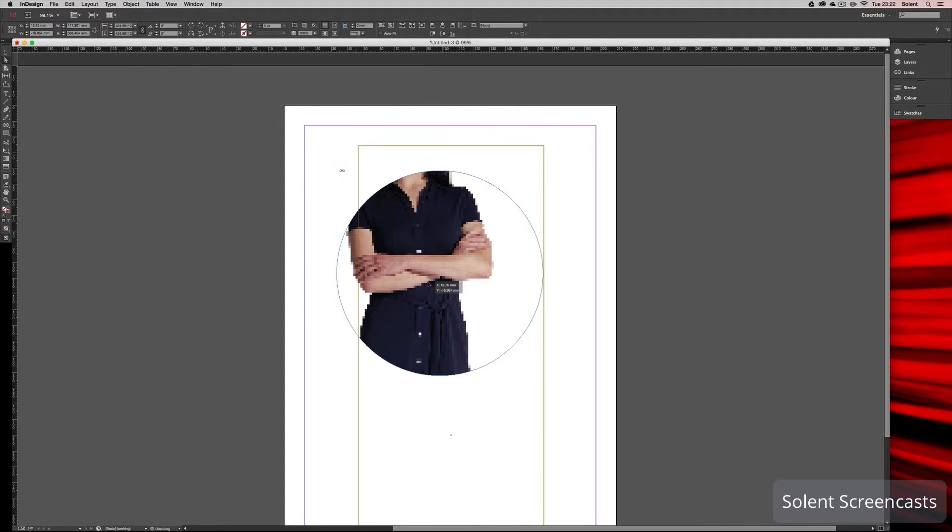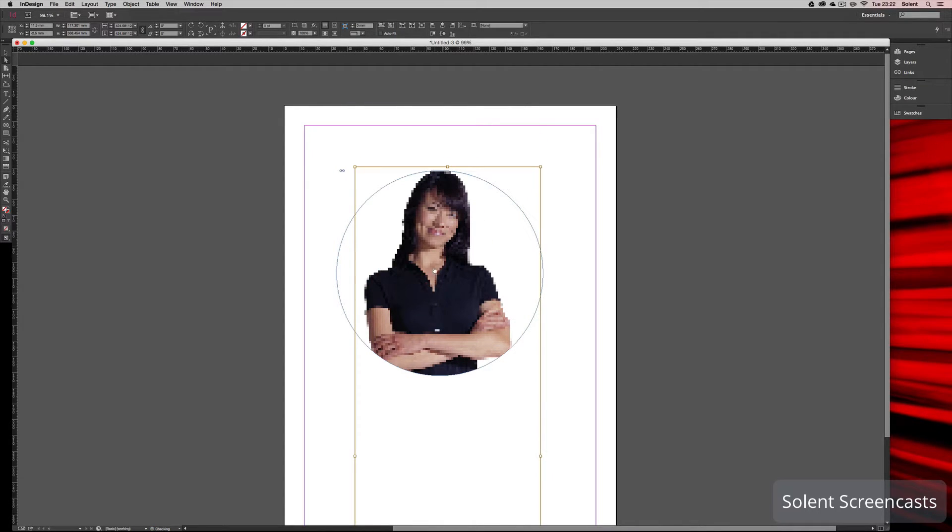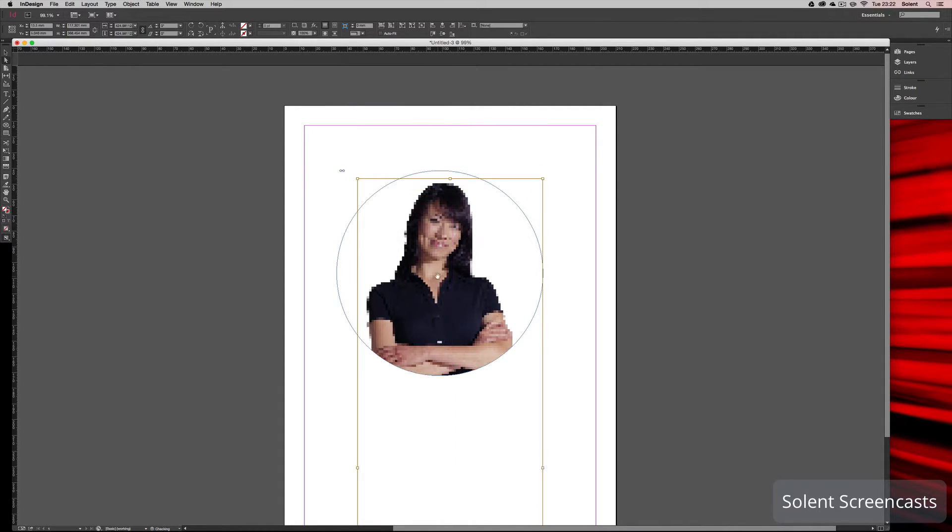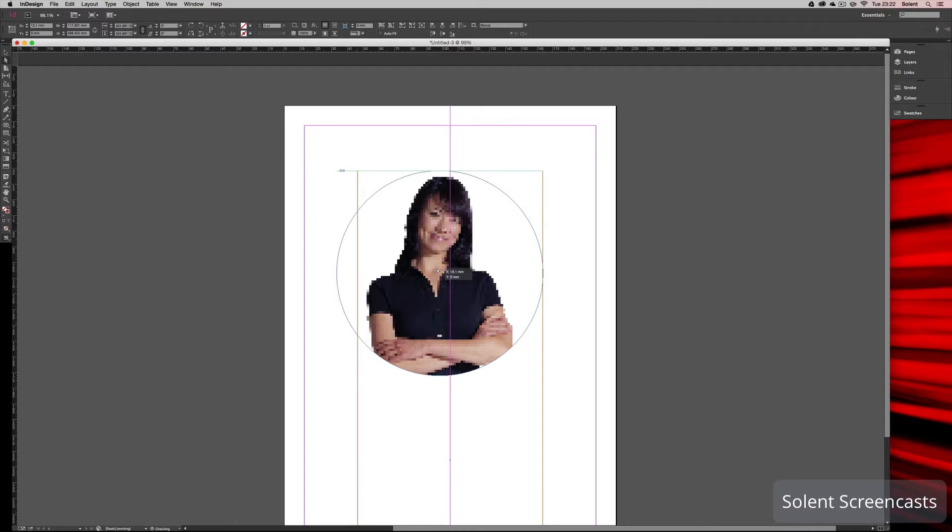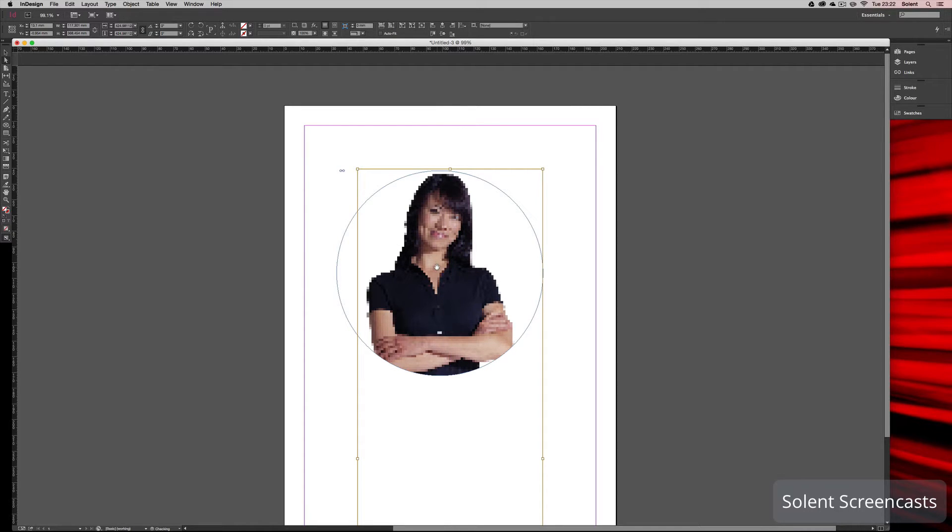Now you'll notice it's pretty pixelated, and that's because InDesign is giving a low res preview.